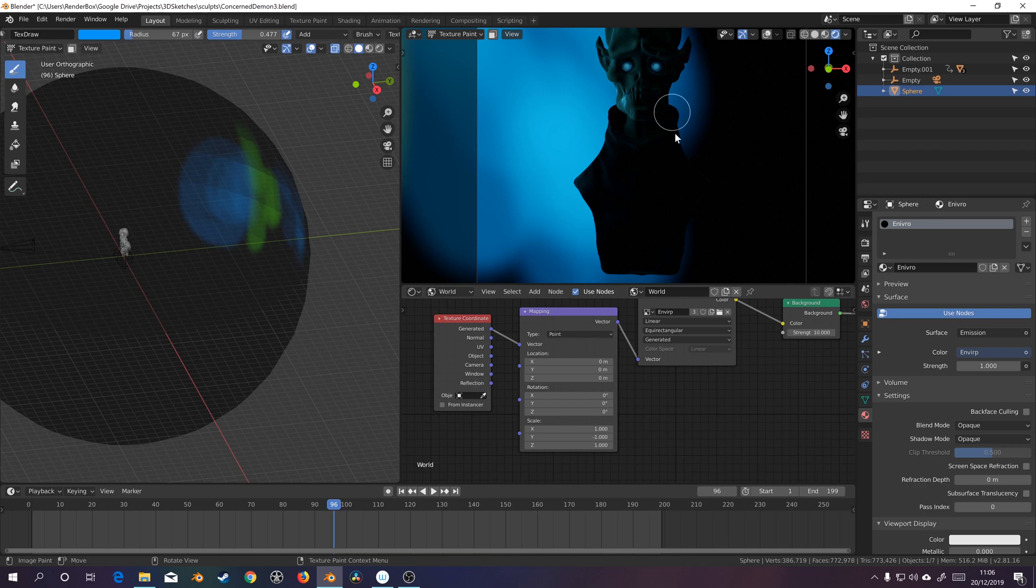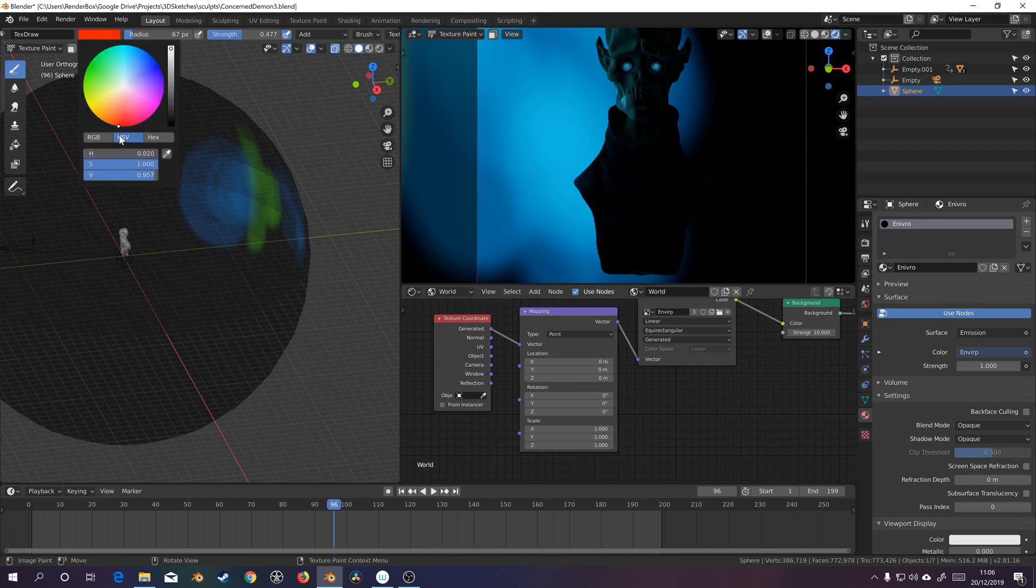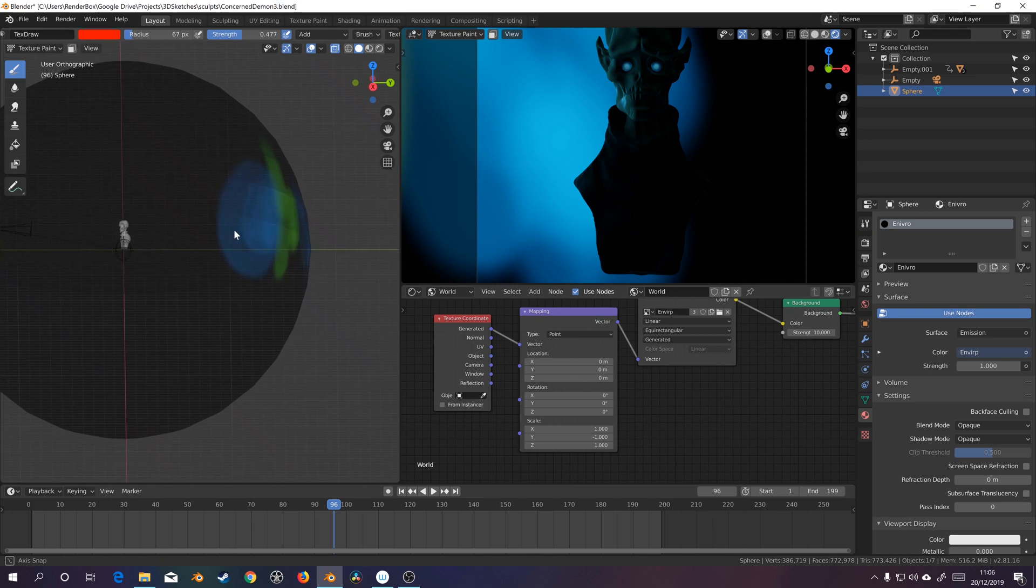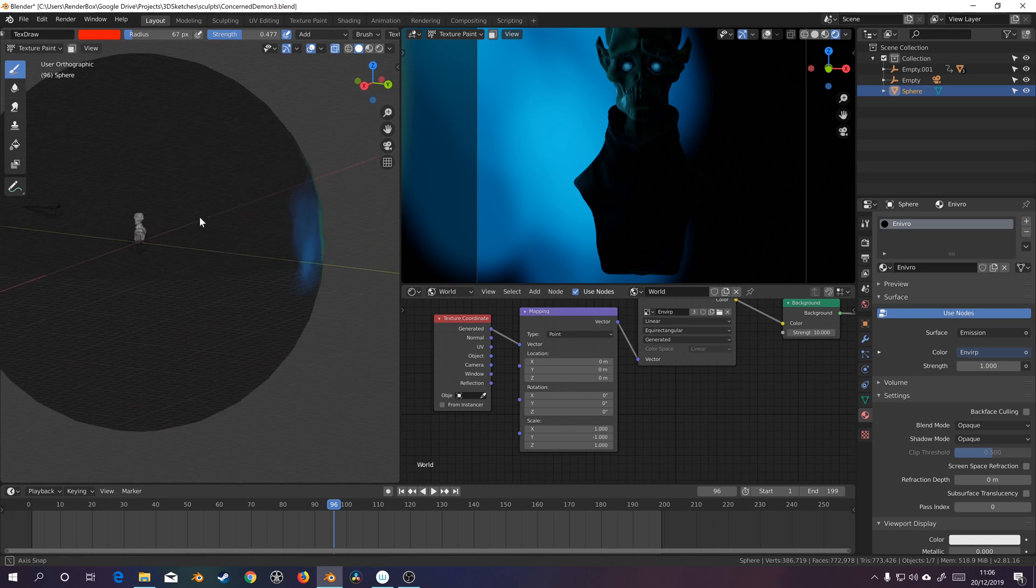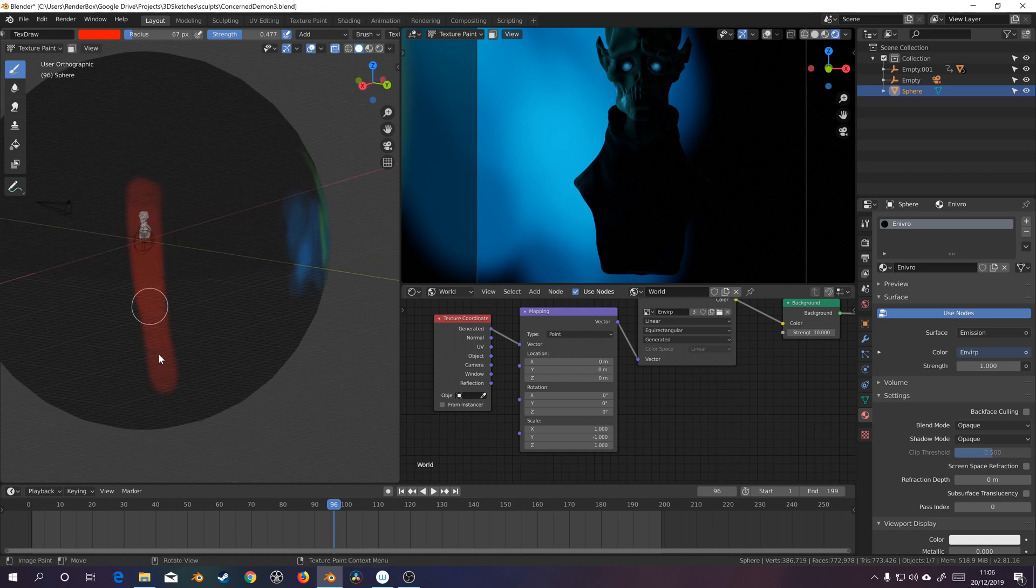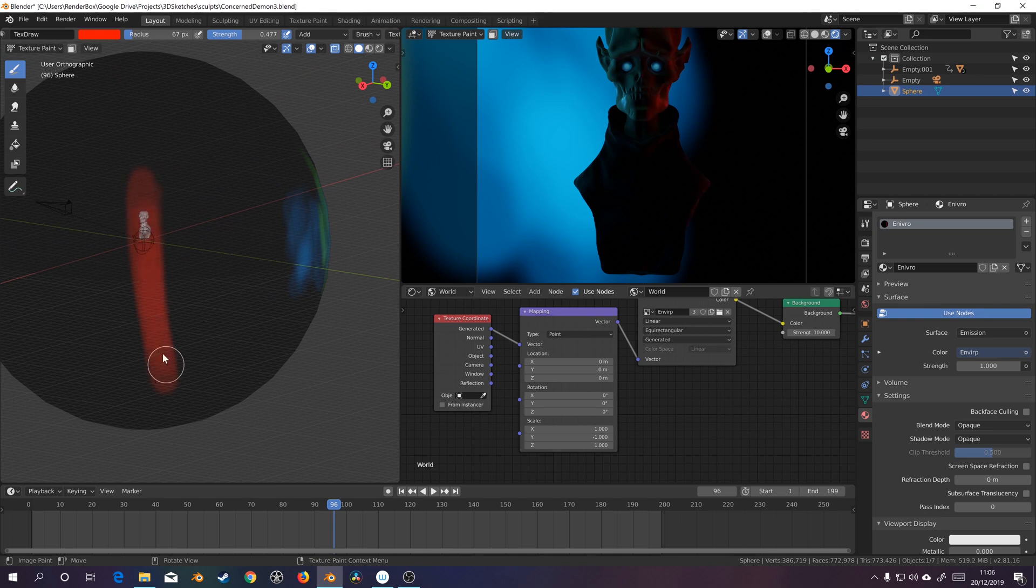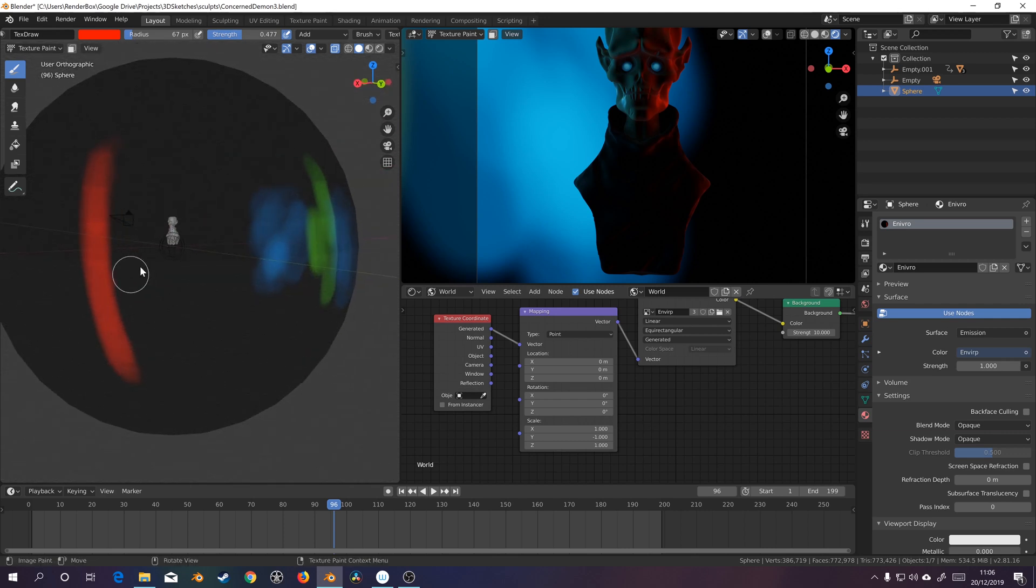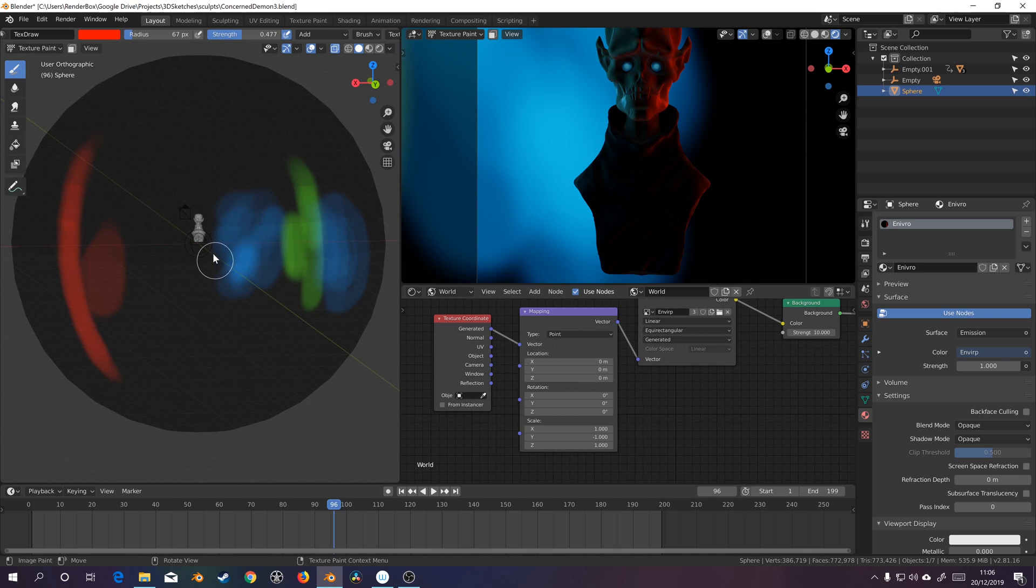Maybe like a red, some kind of nice red rim light this side. Let's go for something like that. Ooh, yeah, that's nice. Cool. Let's have that spill into the background a little bit as well.